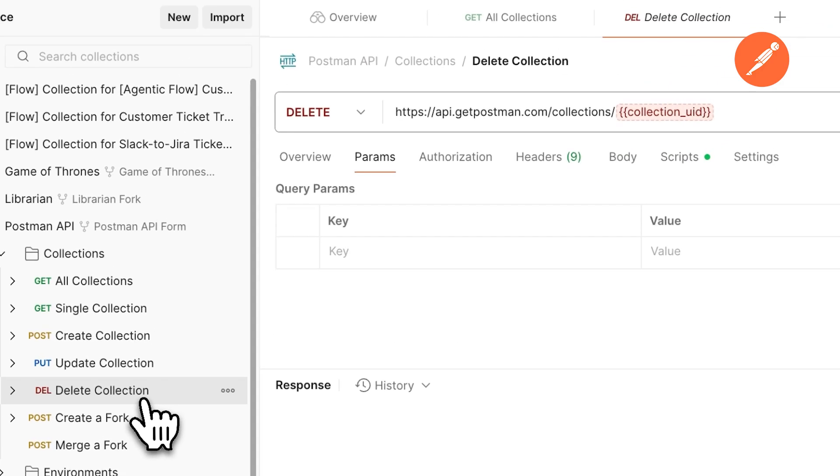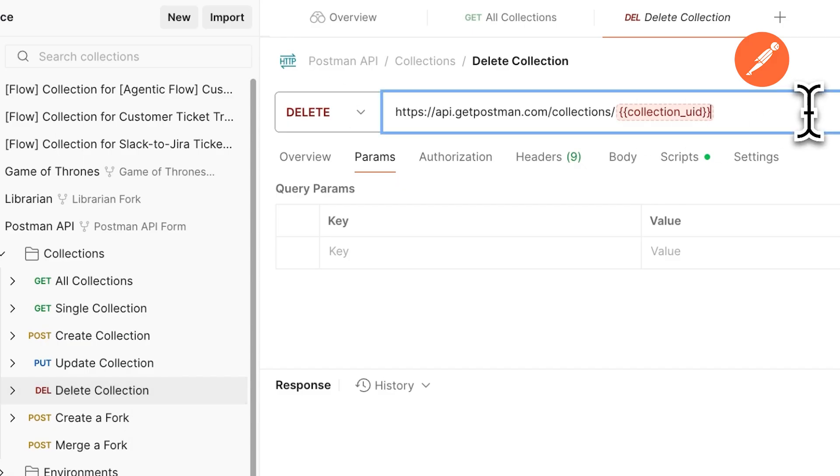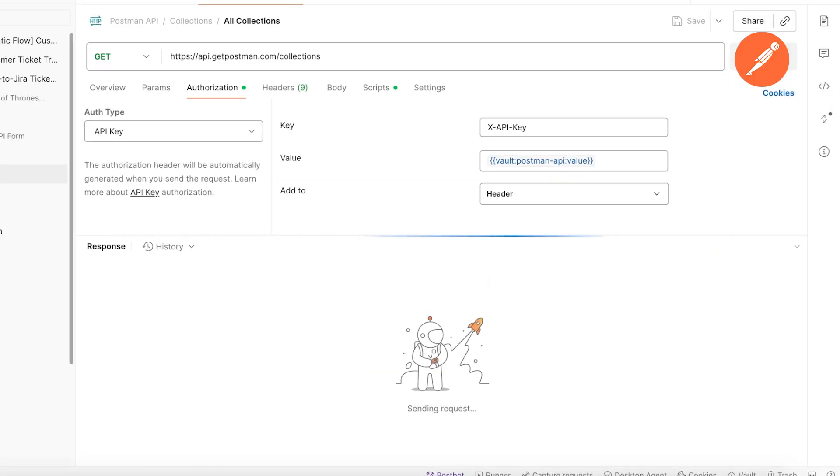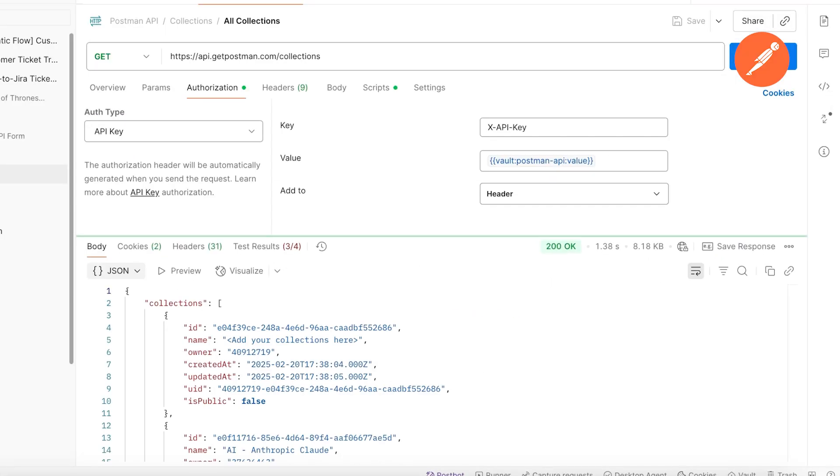Each method has a specific purpose, helping maintain clarity and consistency in API communication. Now, let's send a request and see what comes back. The server processes the request and returns a response, usually in JSON.